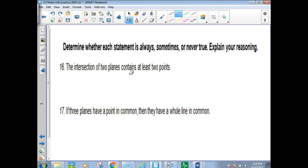The intersection of two planes contains at least two points. Do two points make a line? Yes. So this would be always.